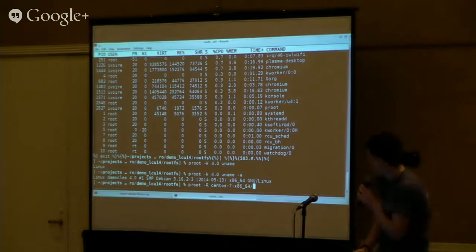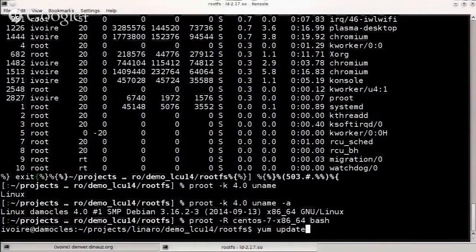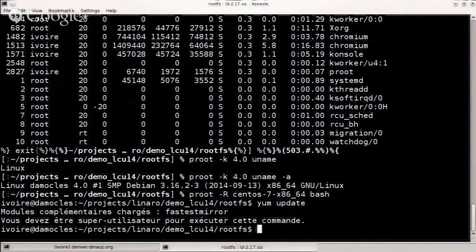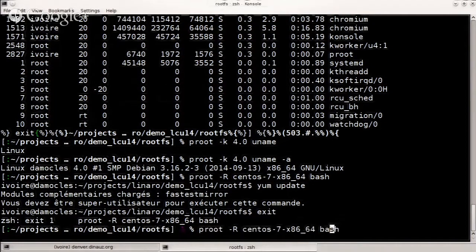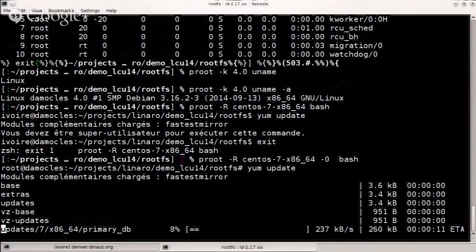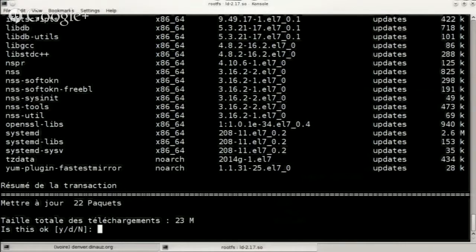If I go into the CentOS rootfs and launch bash, I'll run yum update. The first thing it says is that you have to be root to launch it. If I rerun it with the minus-0 option, you see it's actually working — it's downloading the new packages and will install everything. We're able to install packages on all rootfs types. Yum is working, APT is working, you can do pacman on Arch Linux. Everything is working.